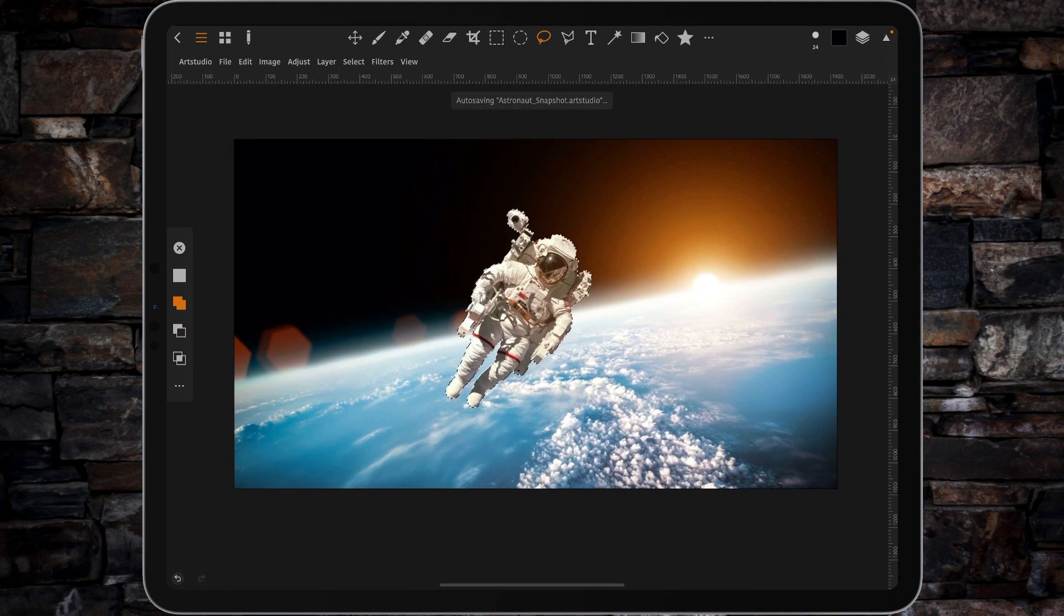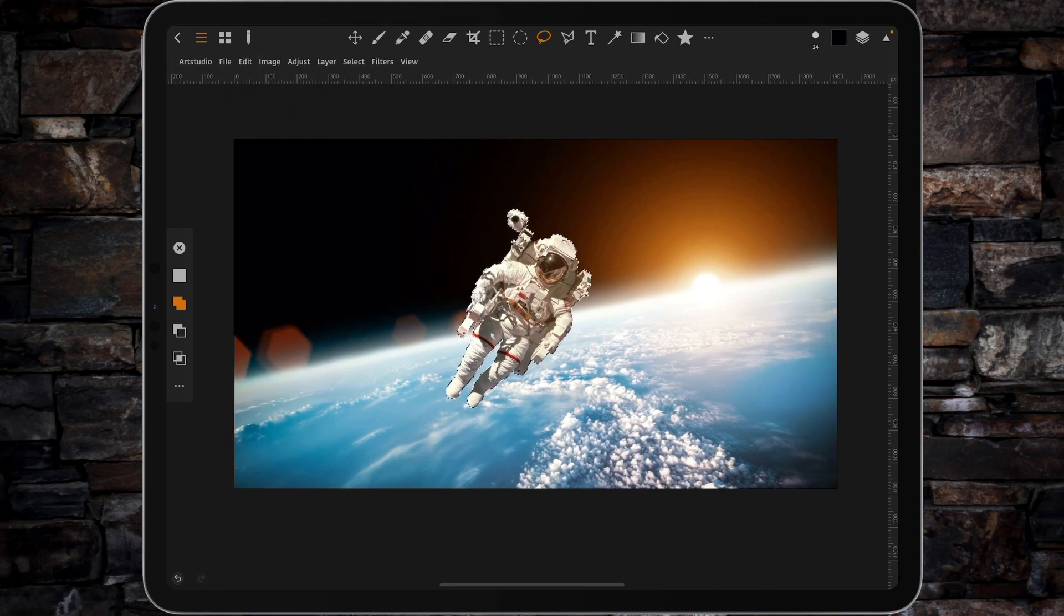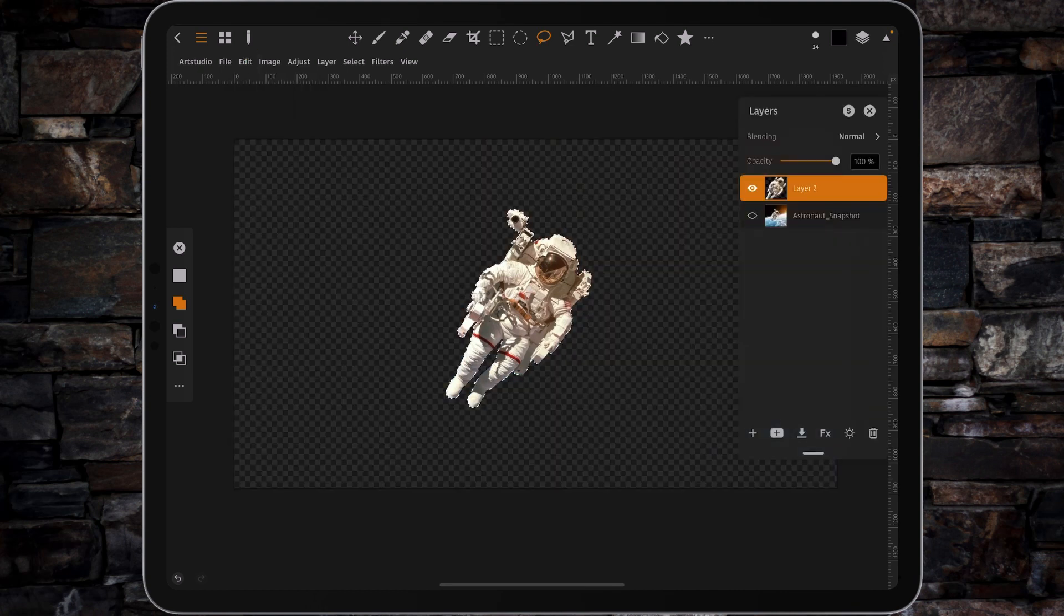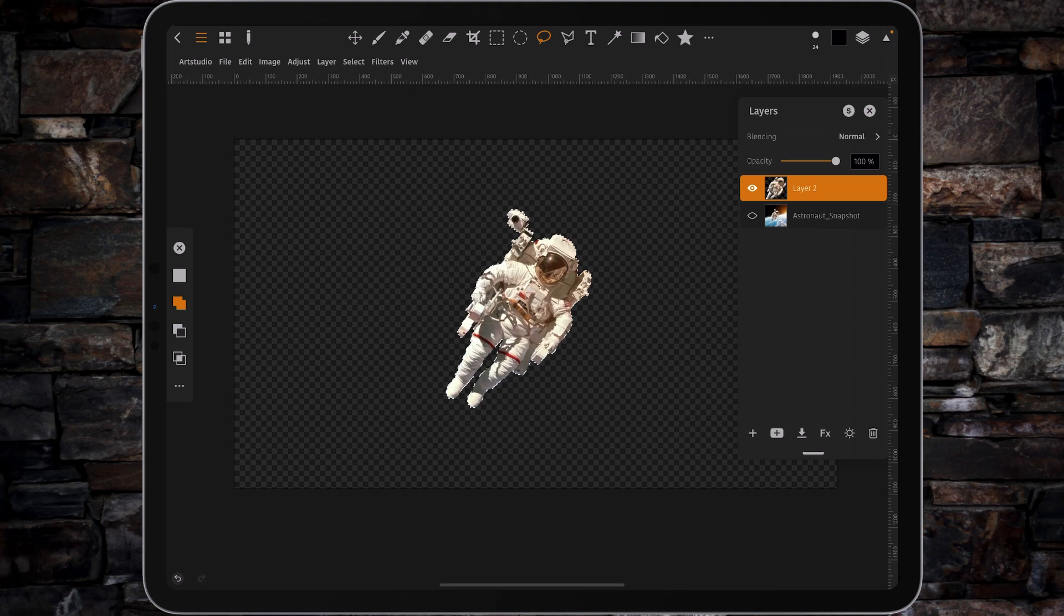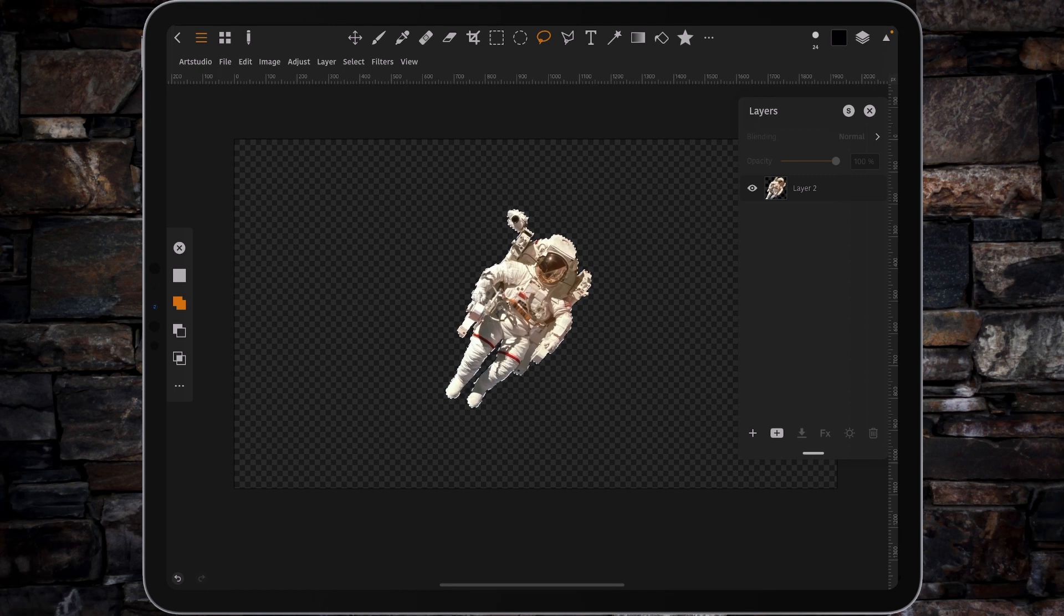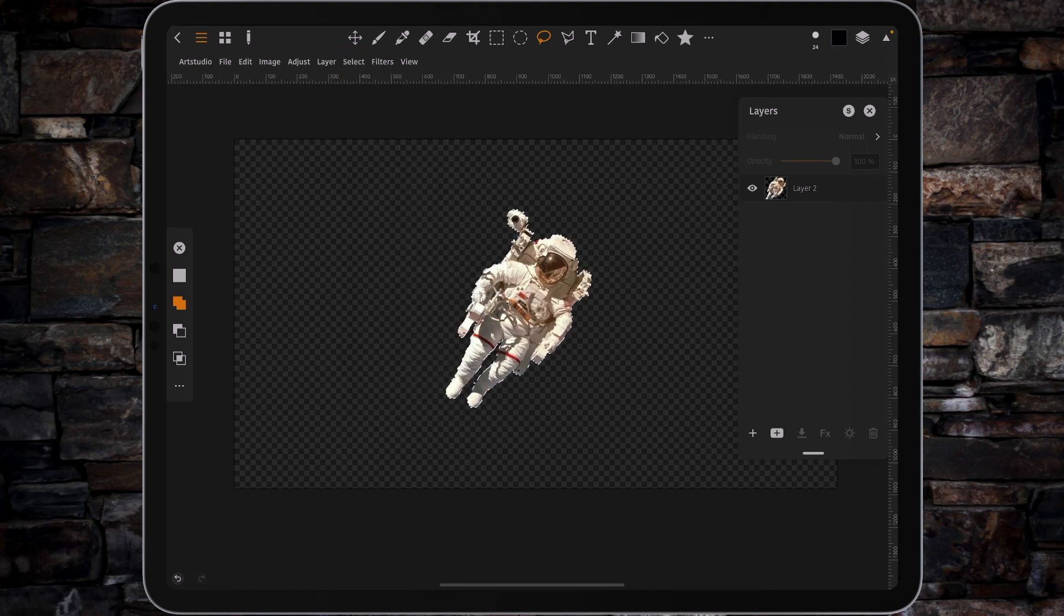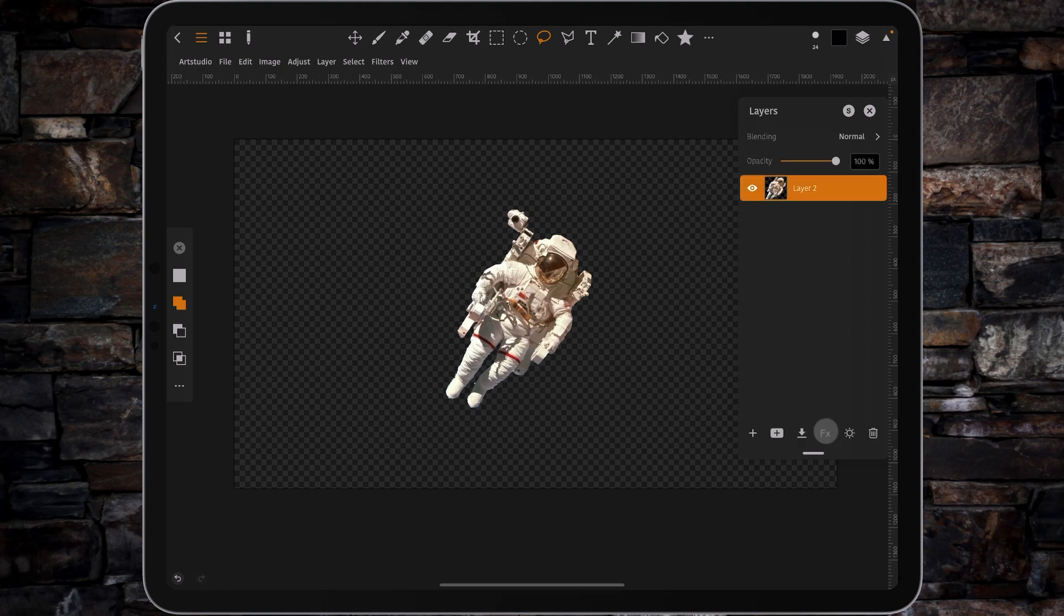Then all you're going to do is copy and paste. So command C, command V, or up here, tap copy, edit, paste. And you'll now see we have a layer with a raster. And we don't actually need the layer below because we've already got that set up on LumaFusion. And we don't need the selection. So you can either go to select and deselect or command D on the keyboard.